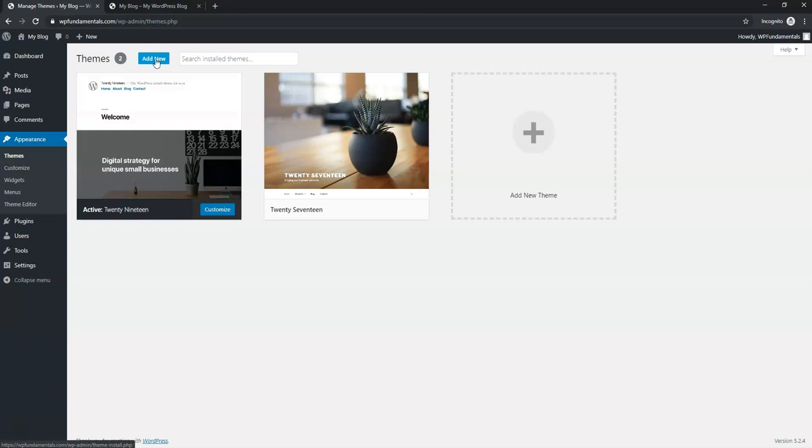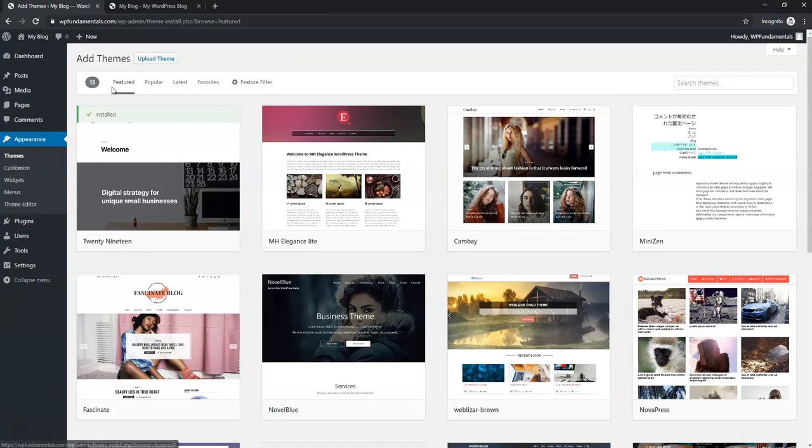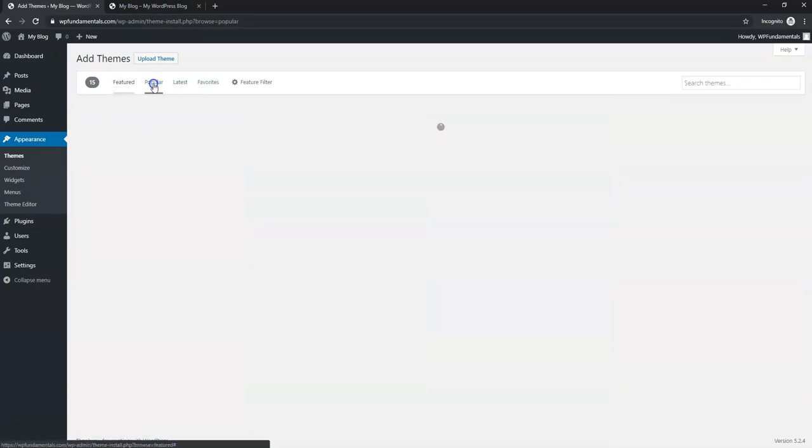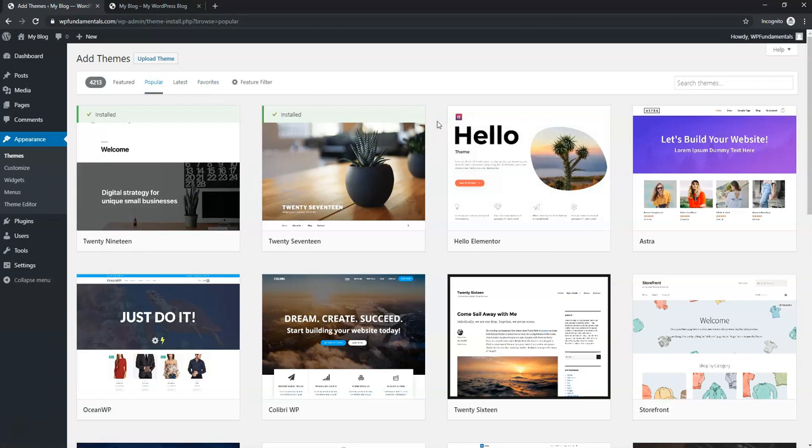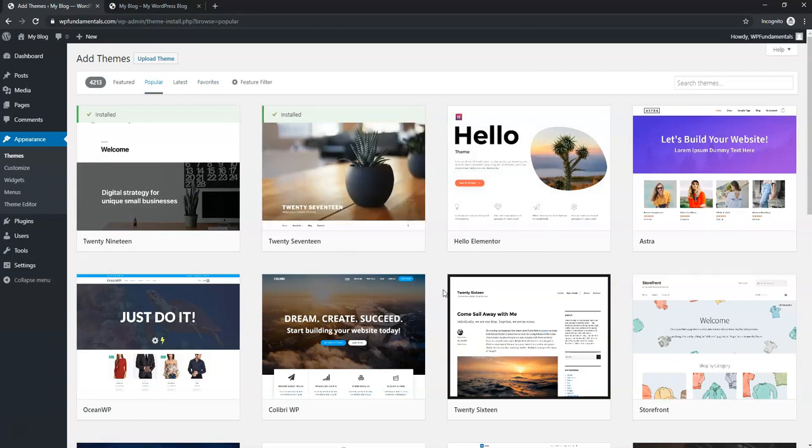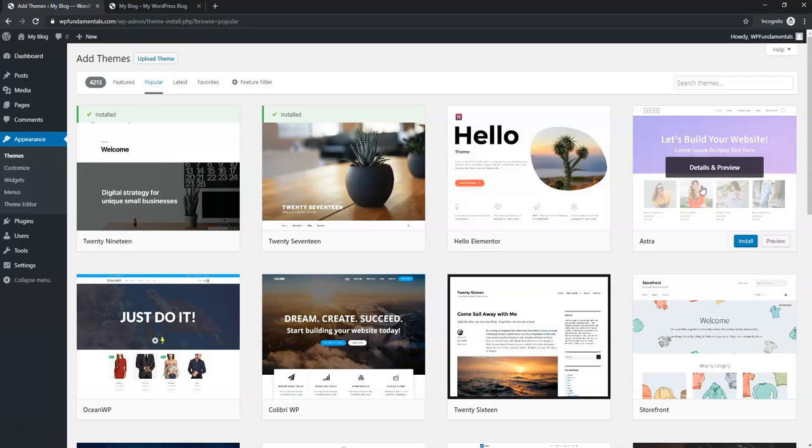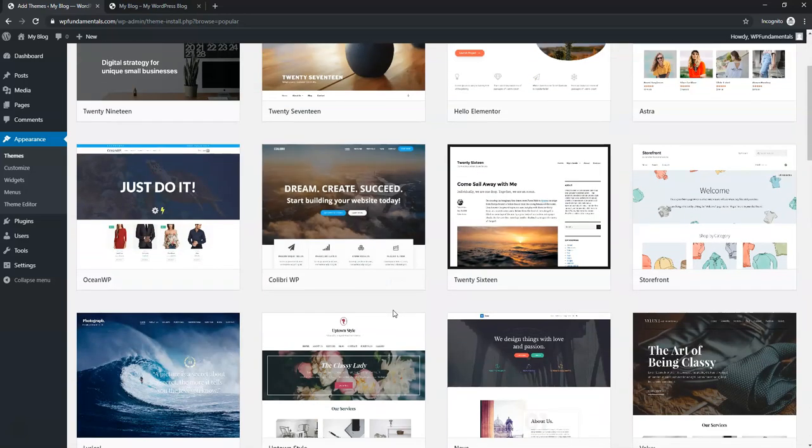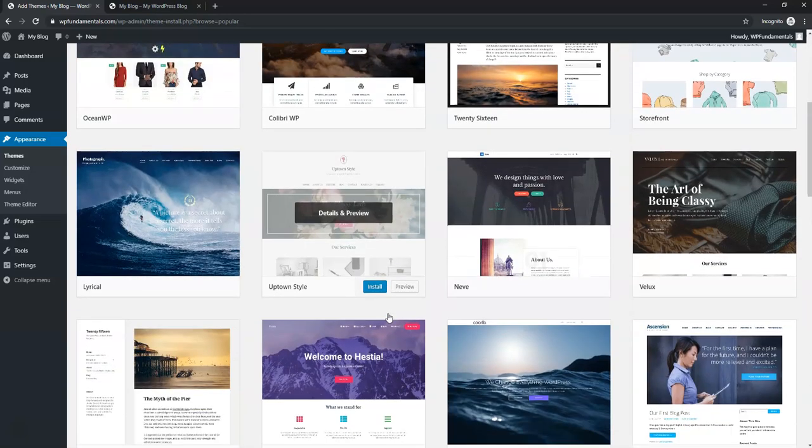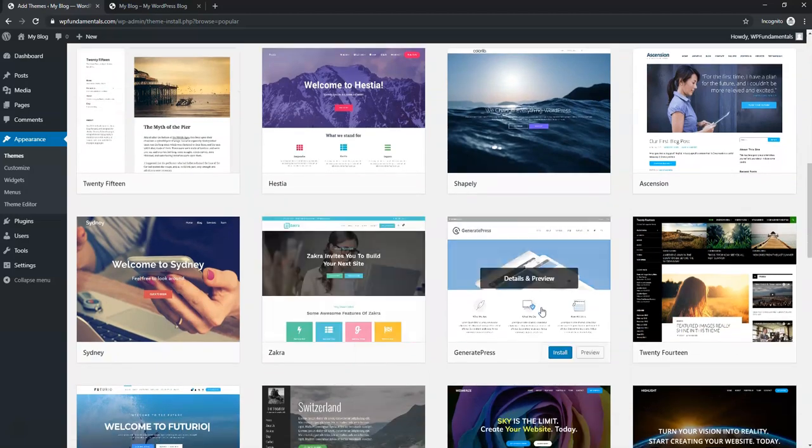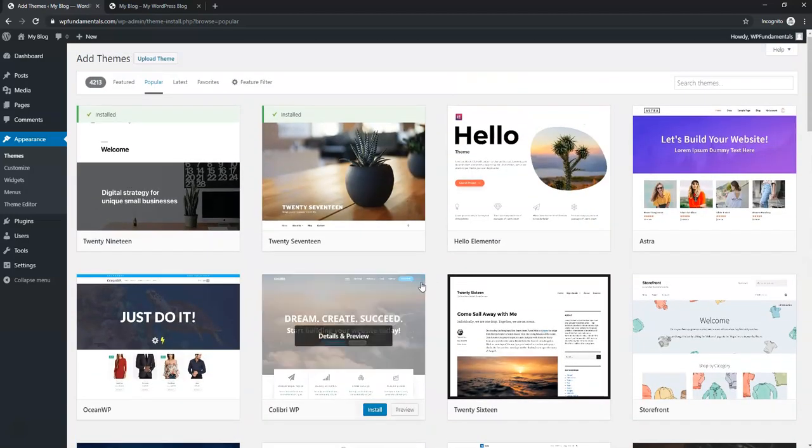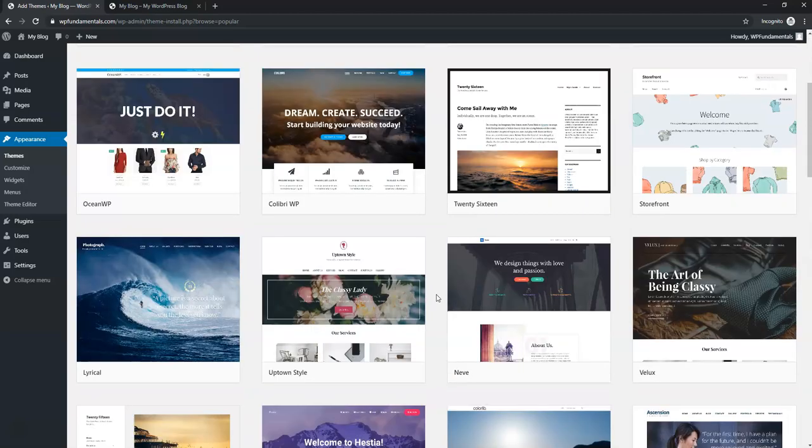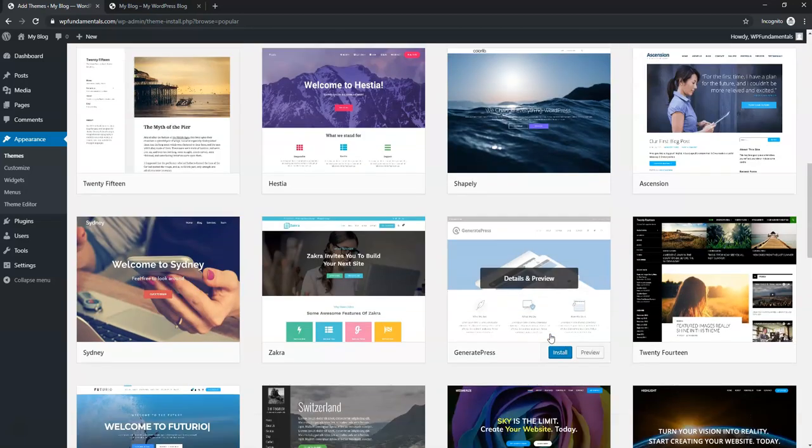So let's just say you wanted to add a free theme, you go to where it says add new and here you can look at feature themes, popular, latest, favorites. I like to go into the popular section and I would recommend using themes that are more to the top of the popular section like the hello theme, Astra, OceanWP, GeneratePress is one of my favorites as well right here. So once you're happy with a theme, you can go and install it. So let's just go down here.